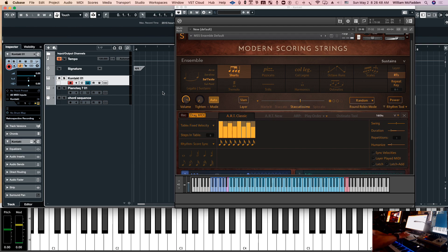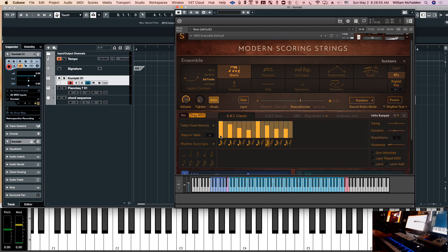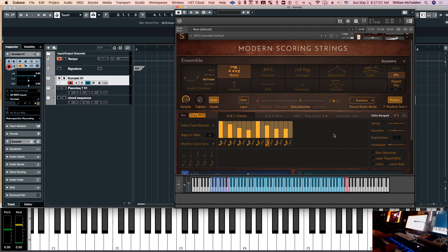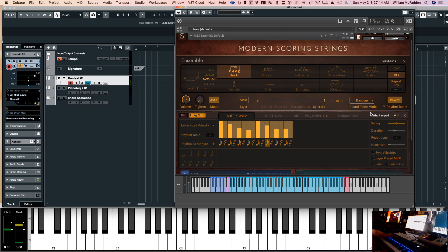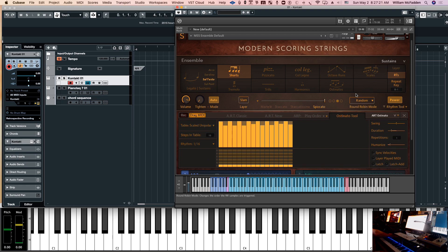Let's go ahead and delete that for now. Here's the sixteenths ramped — you have your velocity, your note length down here, and your rests. You have to hit the power button, or you can hit the sustain pedal which also invokes the power engine. So that's sixteenths ramped — notice we have varying velocities here.